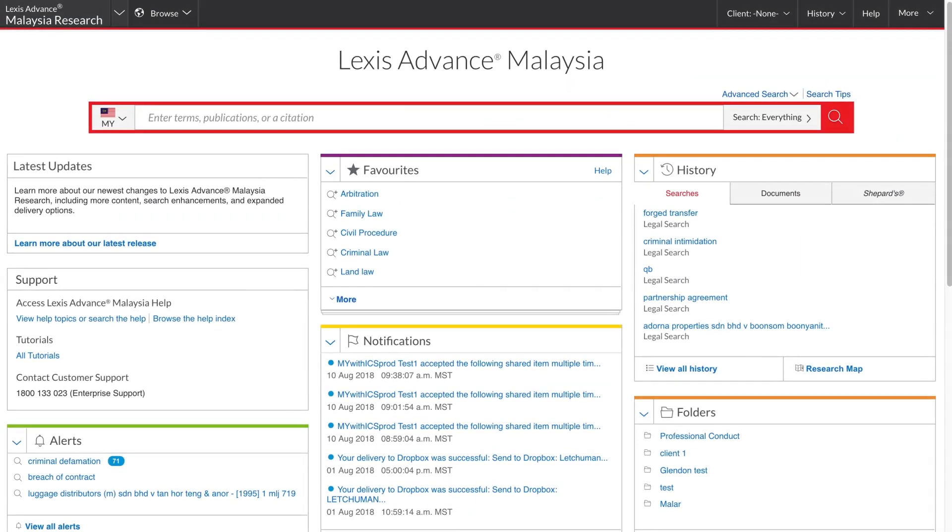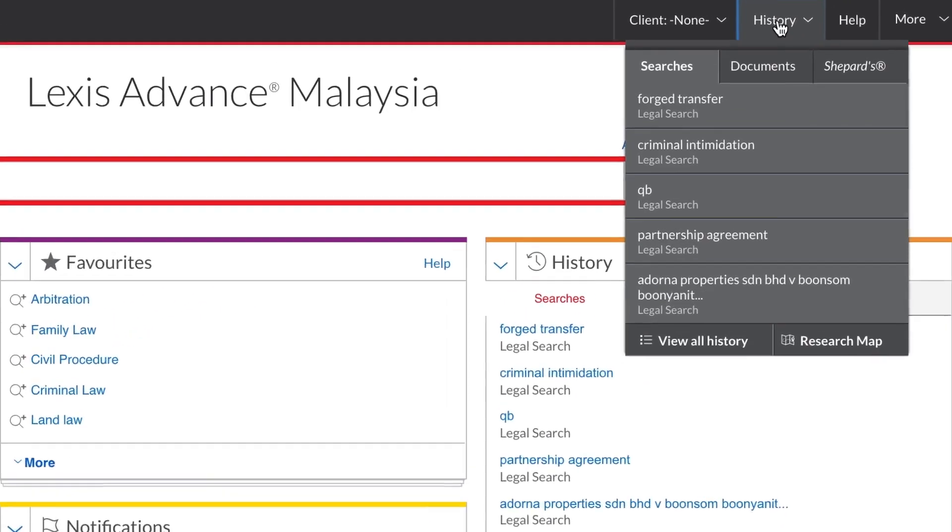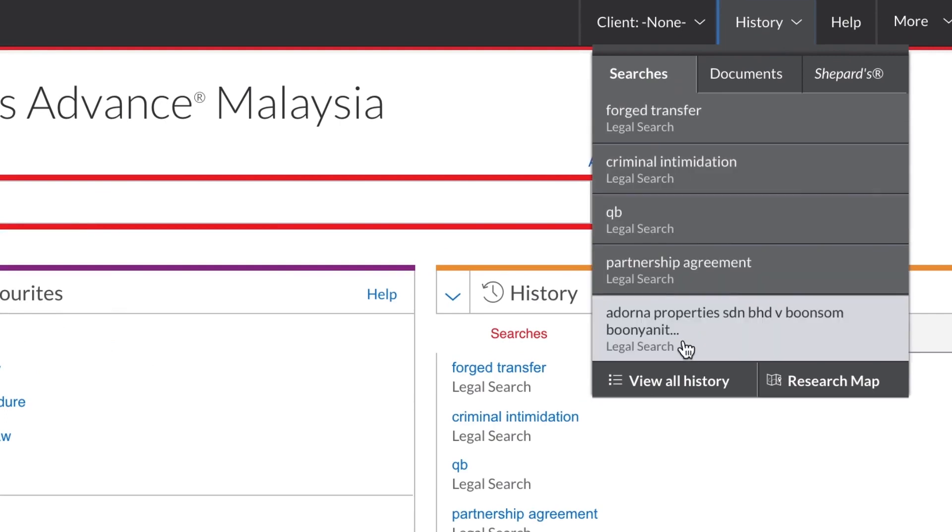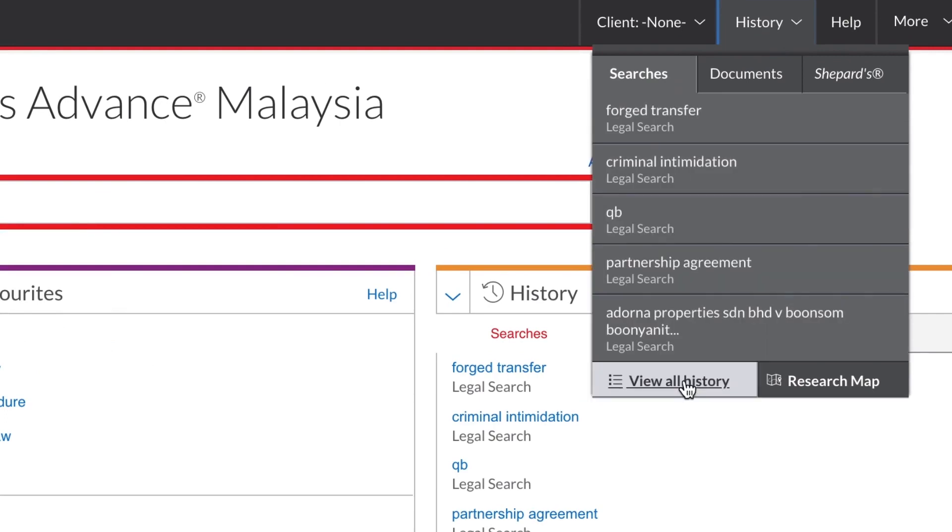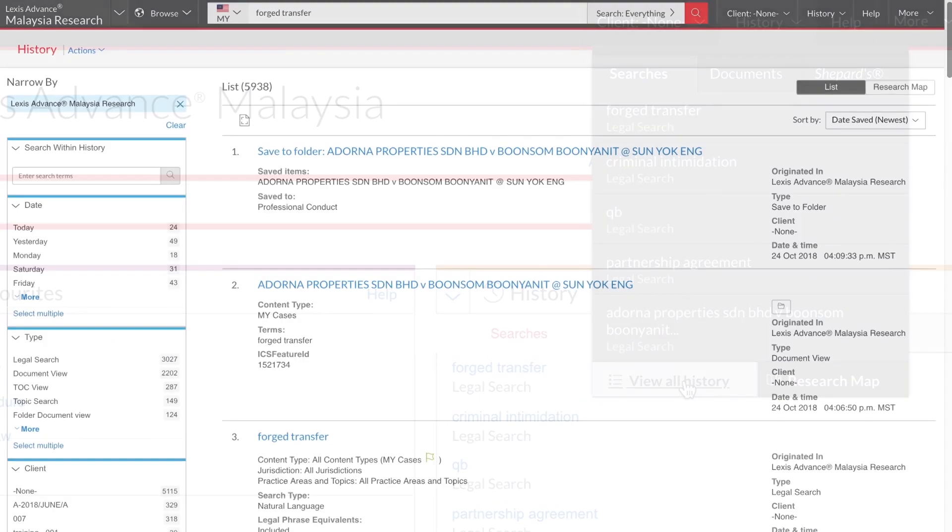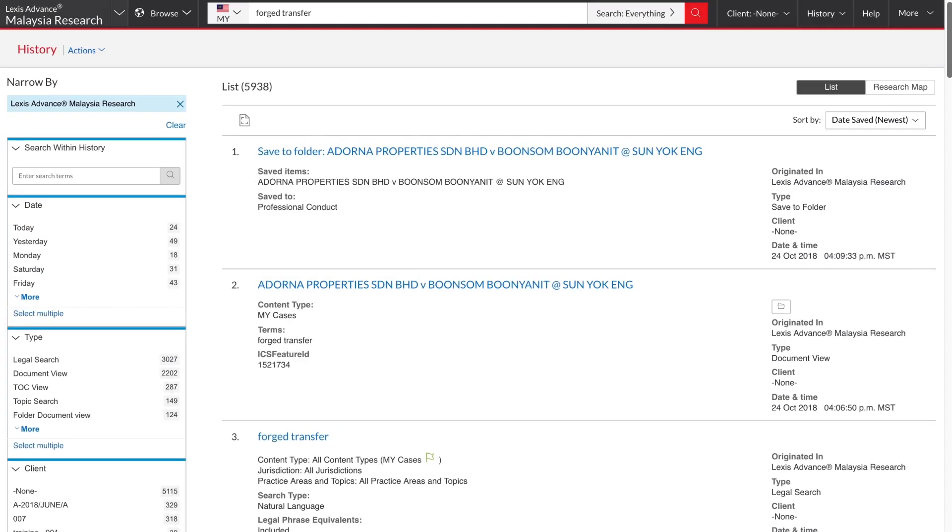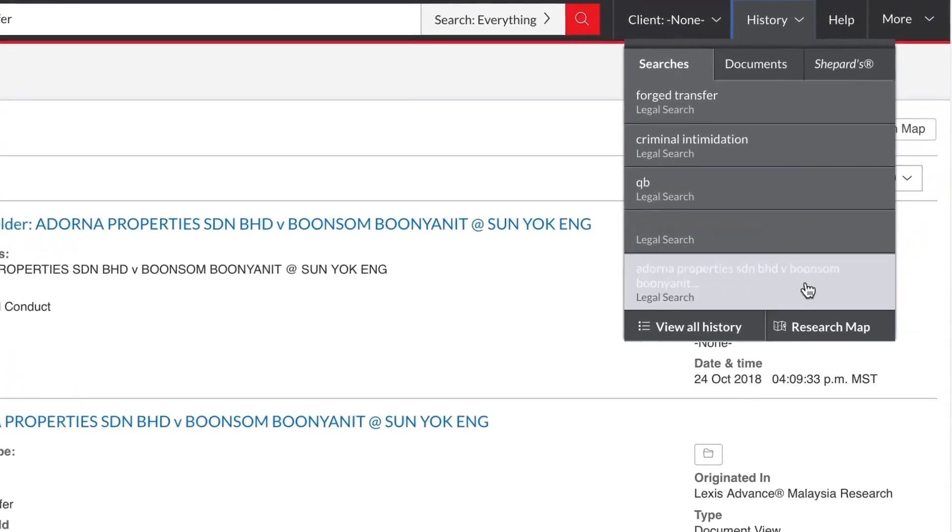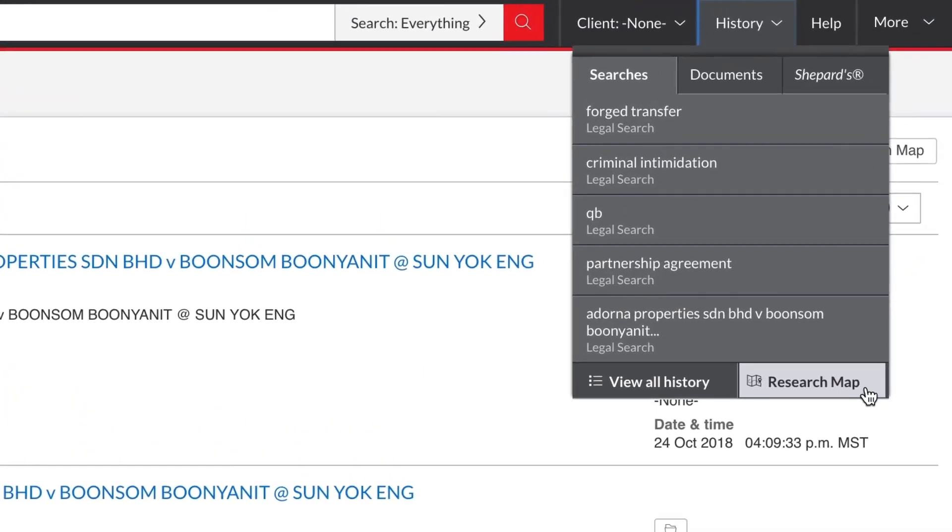The last thing we will look at is research history. History can be accessed from the global navigation bar. This is the list view of history. This list can be filtered and sorted in many ways, just like search results can. The other view of history is the research map.